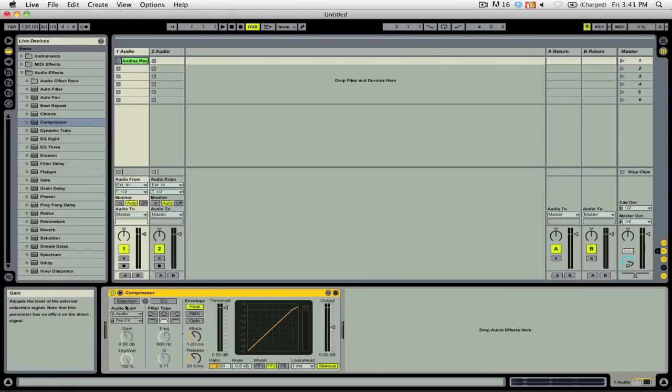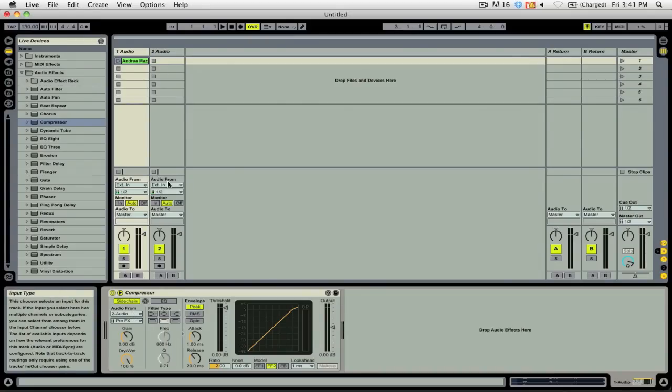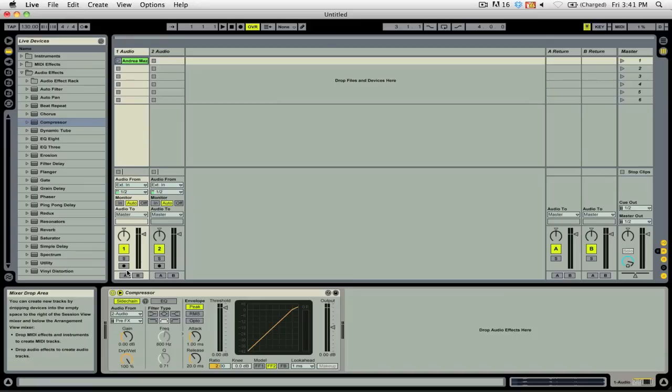You're then going to want to enable sidechaining and select the audio source that you want to have the threshold level detected from. In this case, it's audio 2, which I've set to be the external in for the microphone that I'm using to record this video.